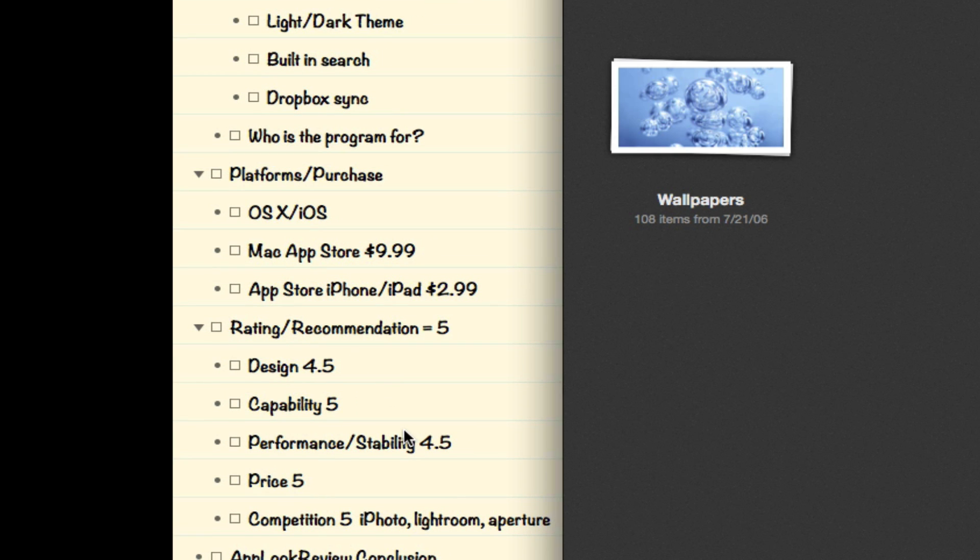Now my rating and recommendation - I give it a 5, reason being: for design I give it a 4.5 because as you can see it's minimal, it's functional, everything is in the right place. I'm sure they'll be adding new features in the future and that'll be in the right place as well.